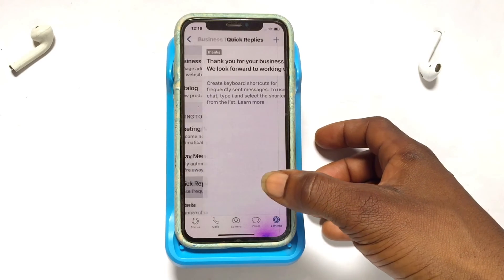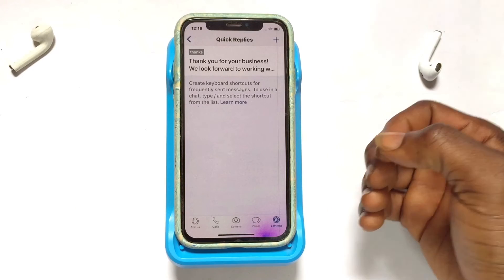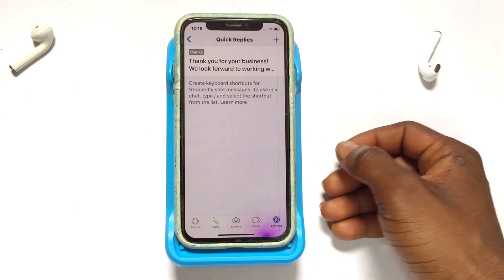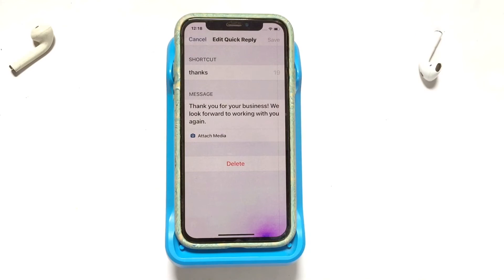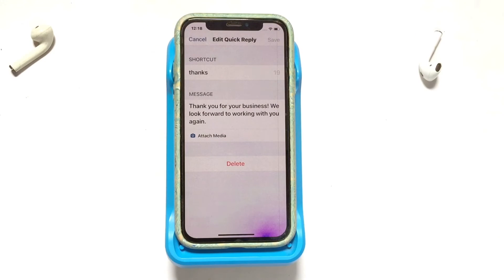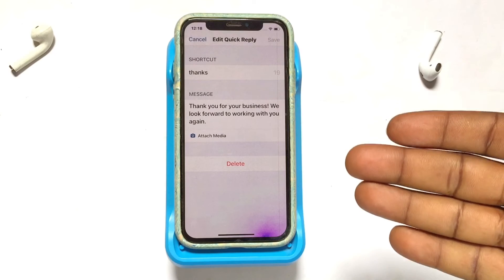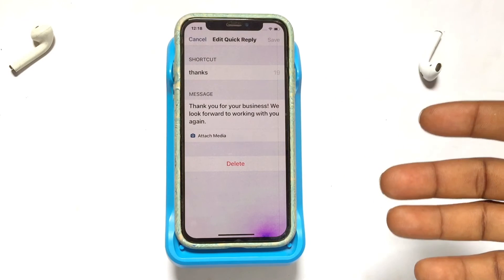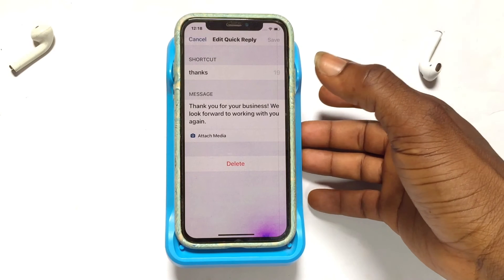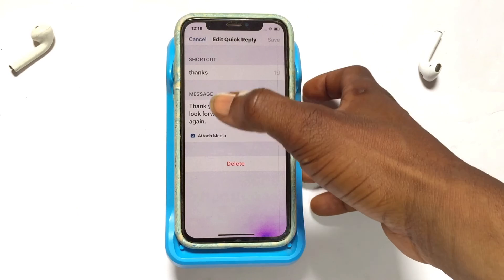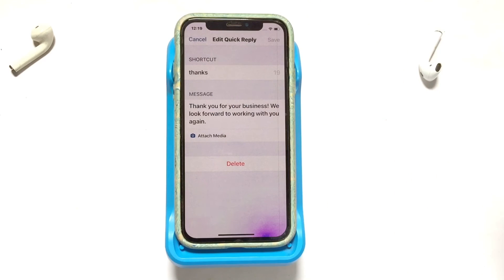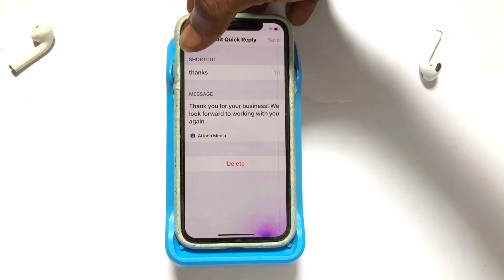Moving on to the third option, which is Quick Replies. This will be a response to frequently asked questions or common messages that you receive. You can write in shortcuts that people will be sending to you. For example, if someone sends 'thanks', the response written here is 'Thank you for your business, we look forward to working with you again.' You can save this or write in a shortcut and write a message in response to that shortcut.